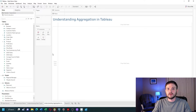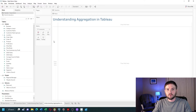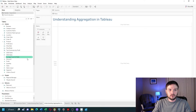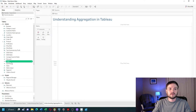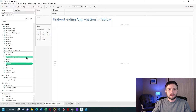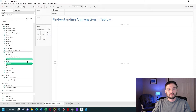Understanding aggregation in Tableau. In order to describe aggregation, we're going to be talking about measures. A measure is something like sales, profit, or quantity — a field that can be added up or aggregated.